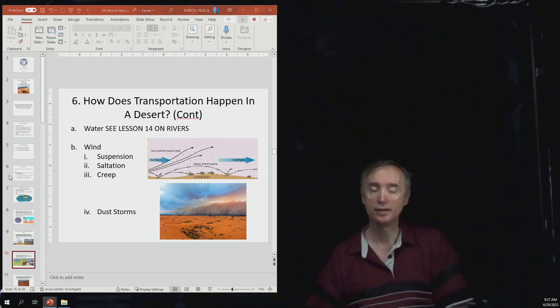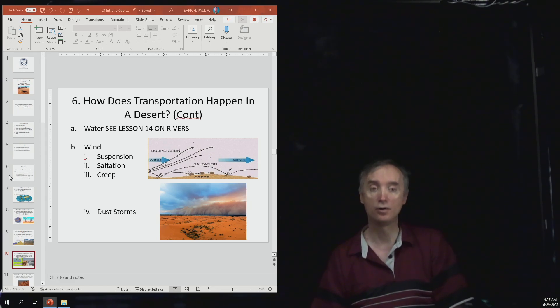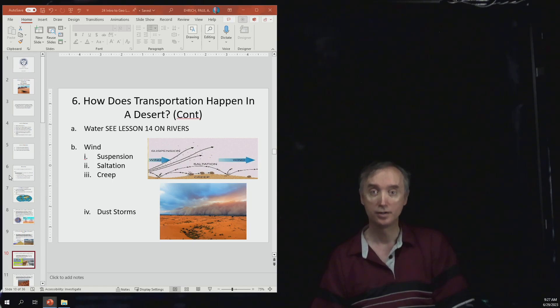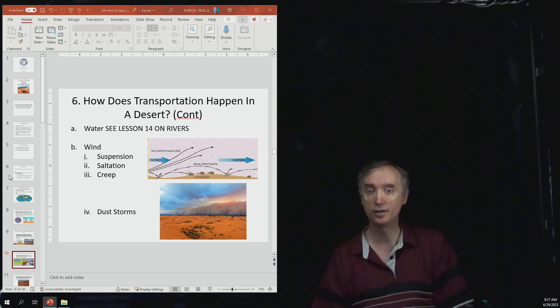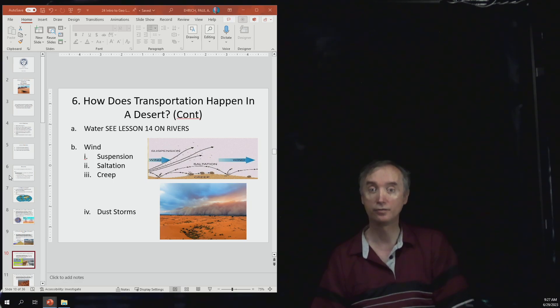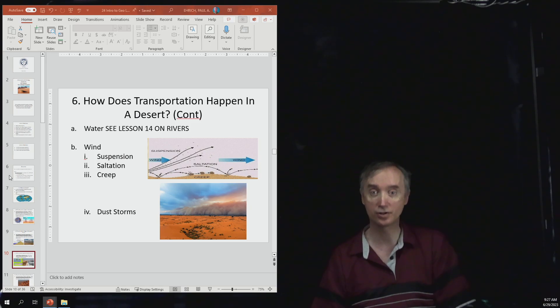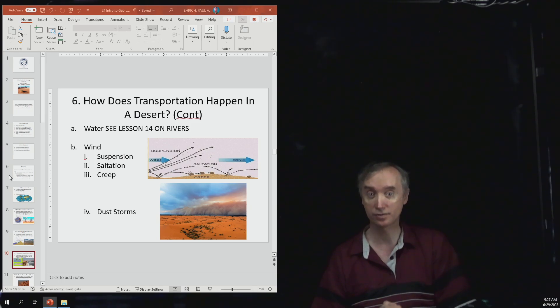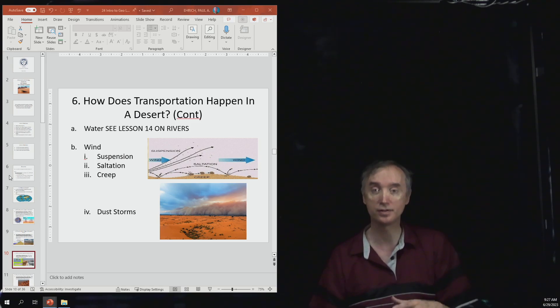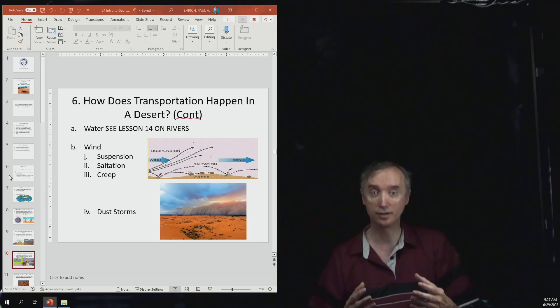Then a river can also transport and so can wind. The material can be transported in the form of suspension, in the form of saltation, in the form of creep. And then a special example of suspension is going to be dust storms where the dust is suspended in the air.